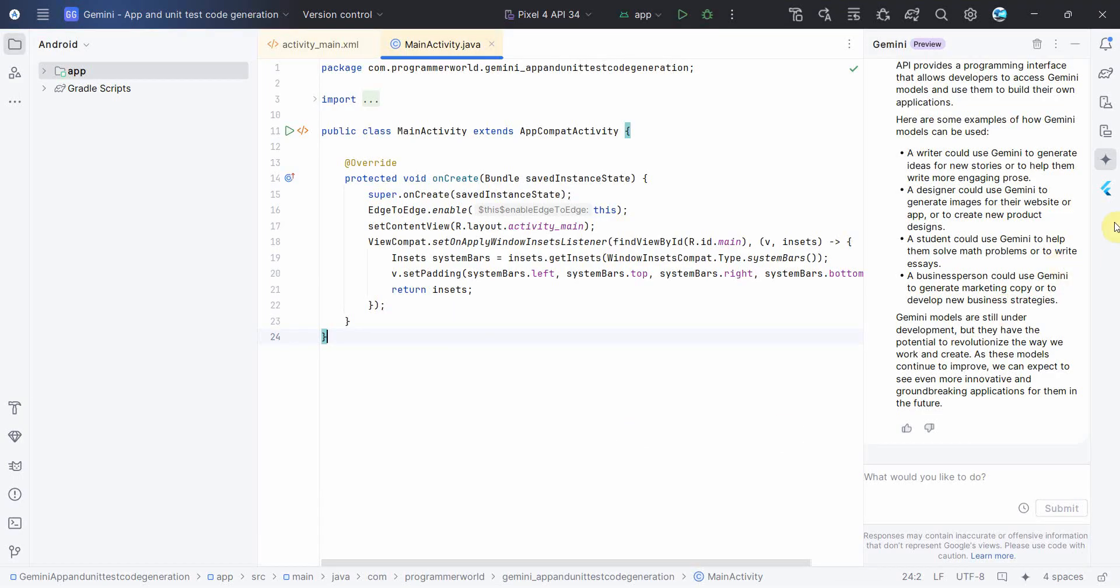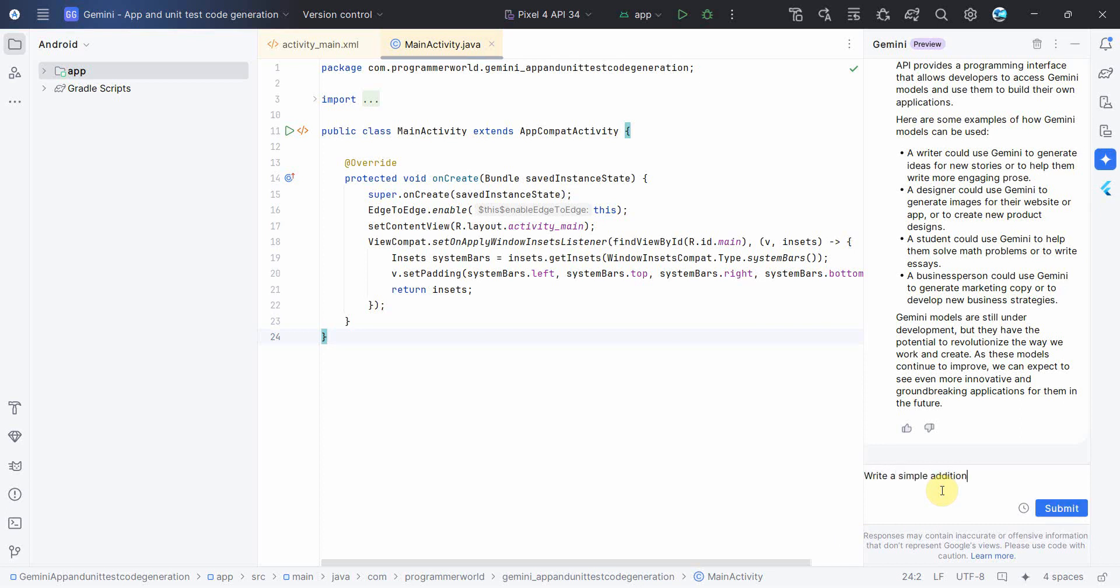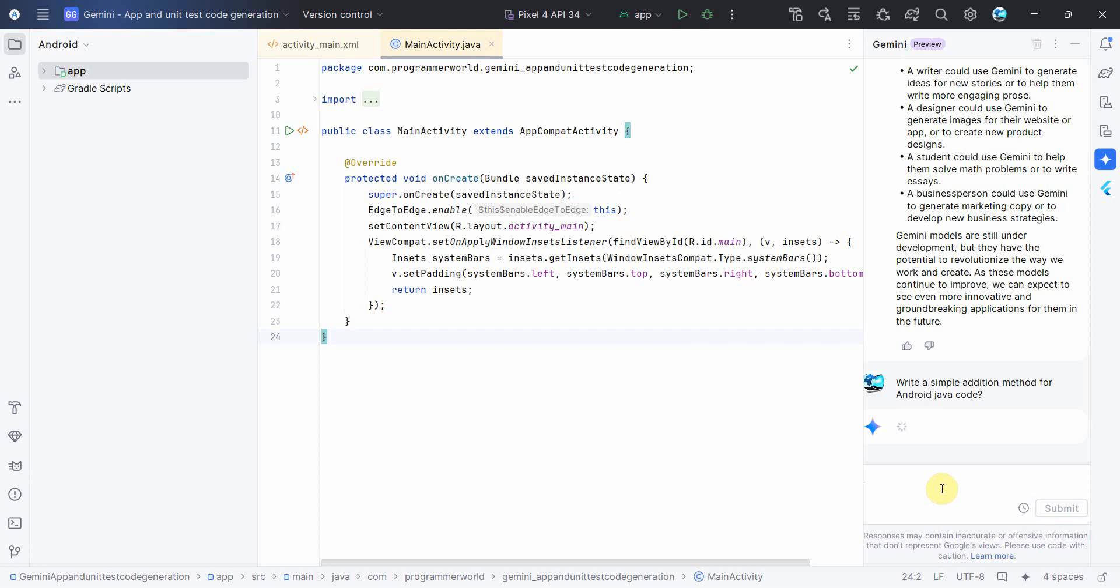Wait for the environment to load, it may take a while. Once the environment loads, start this Gemini tool over here and you can write a prompt. Say for example, write a simple addition method for Android Java code. Let's see what it returns.